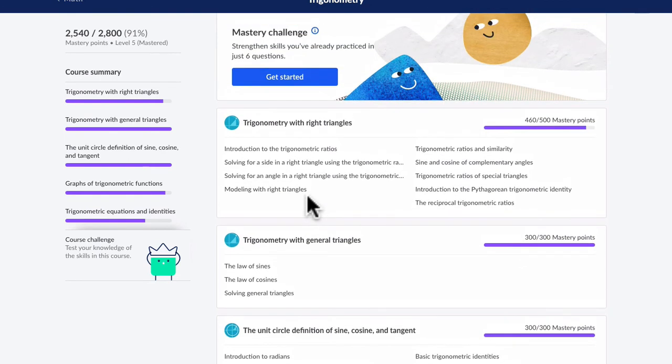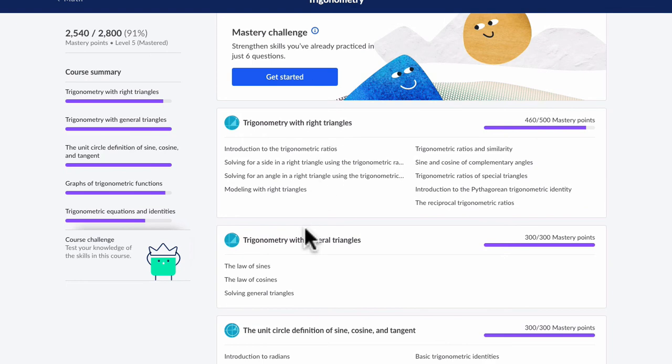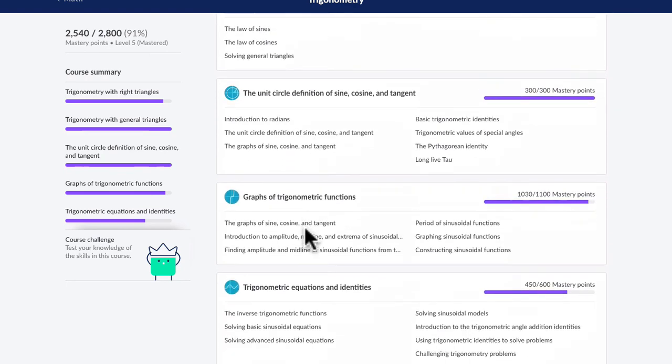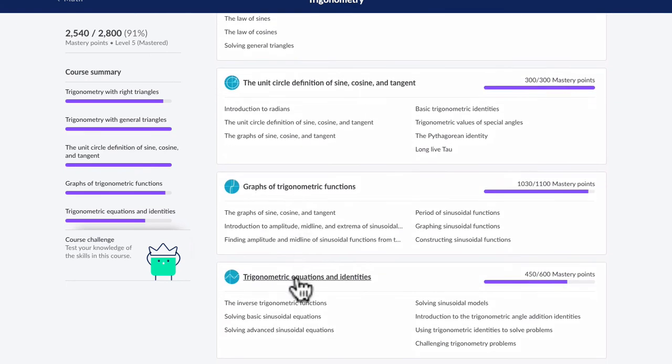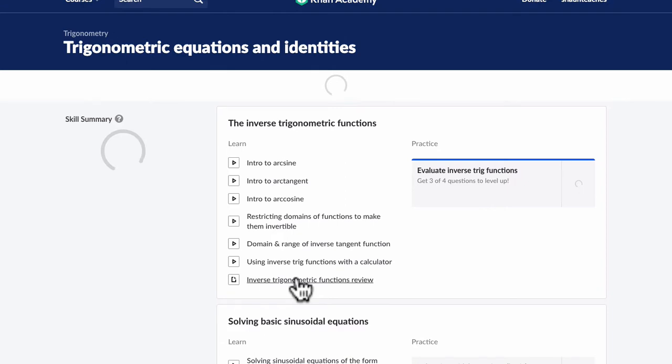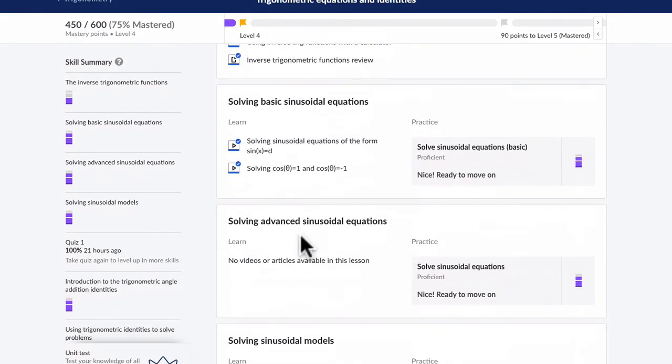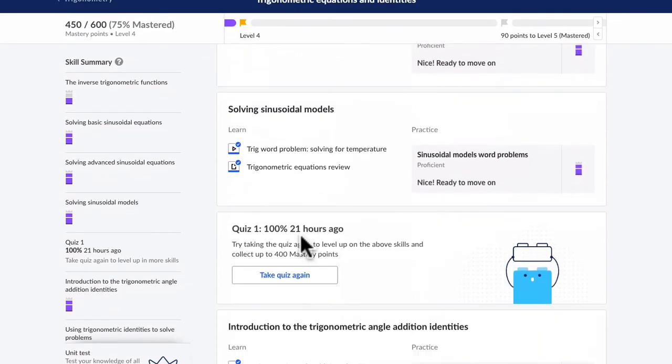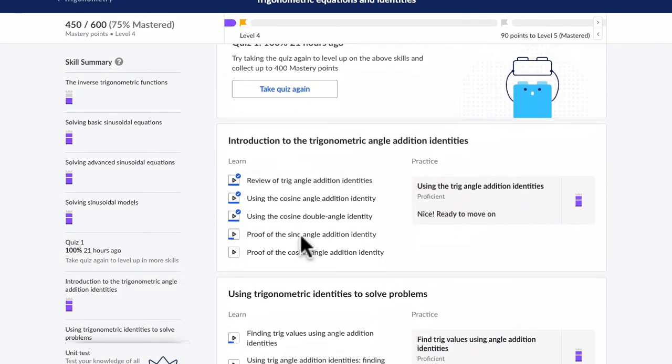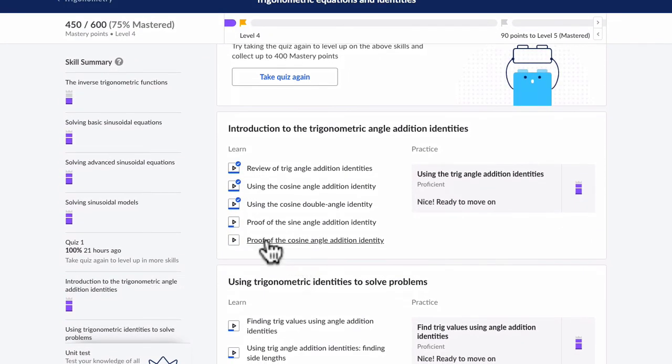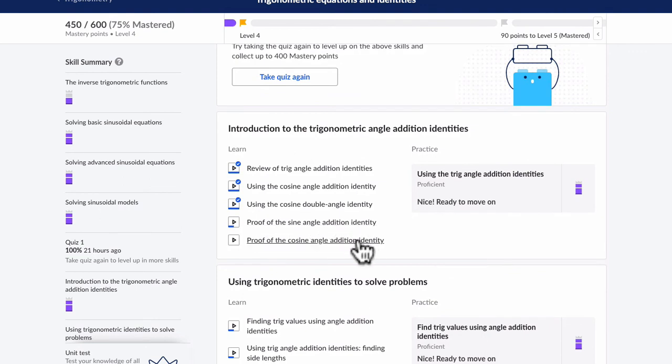Now I'm not going to make videos necessarily for all of the topics related to it. For example, I don't plan on making, as of yet, a video that covers, if I go to the last one, the proofs. There are proofs here, like proof of the sine angle addition identity, proof of the cosine angle addition identity. I'm not going to make videos for those yet.